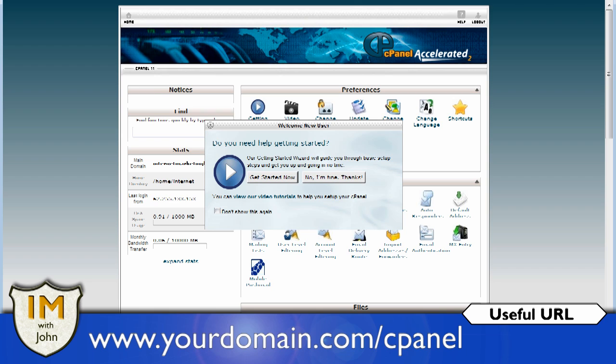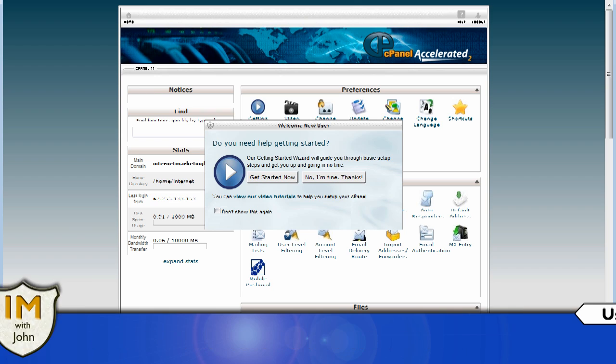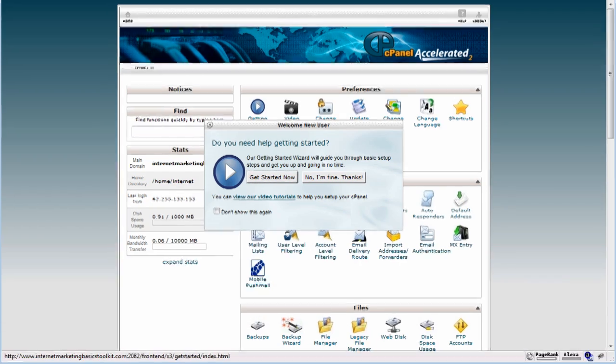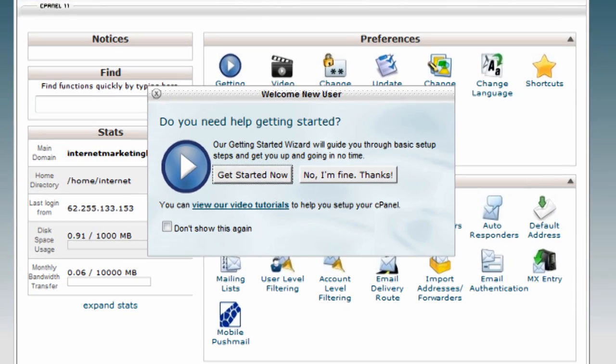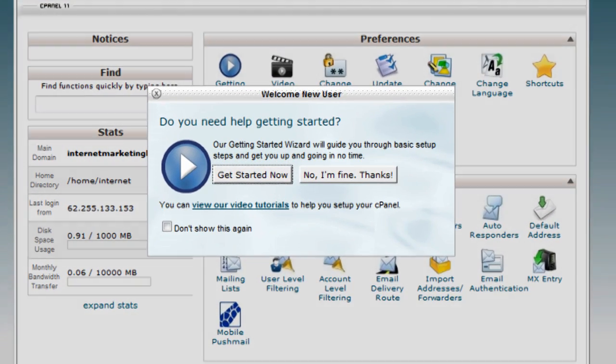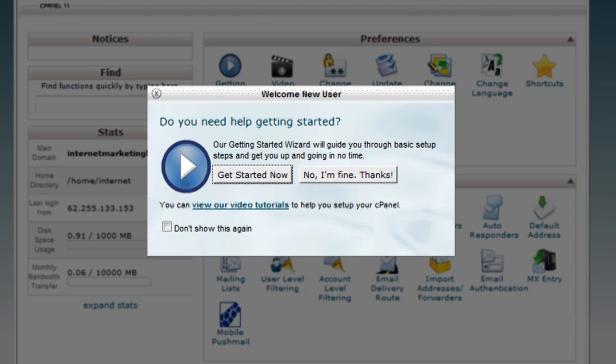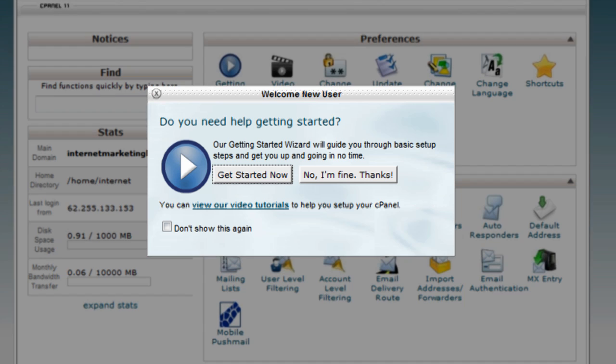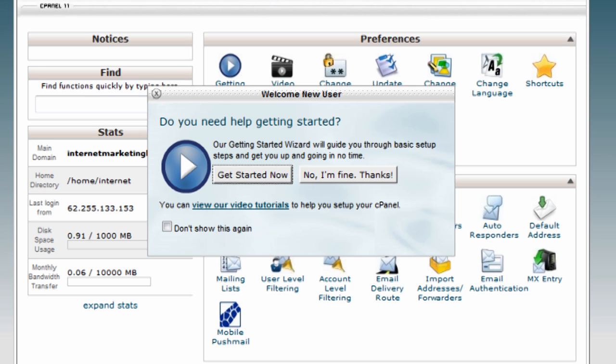As we mentioned in a previous video, once you've logged in you come to this screen and it prompts you with this box welcome new user. You can go through here and you can actually get some guides, you can get some help walking through everything.